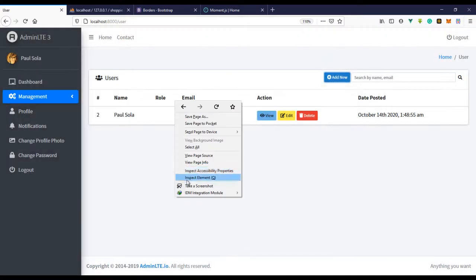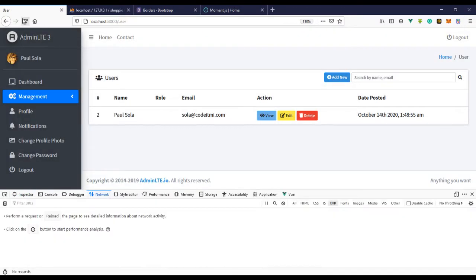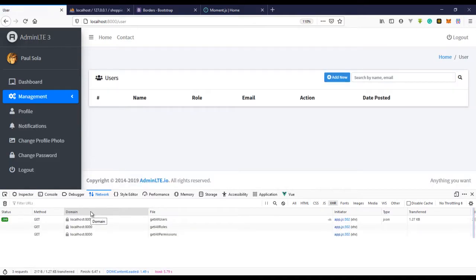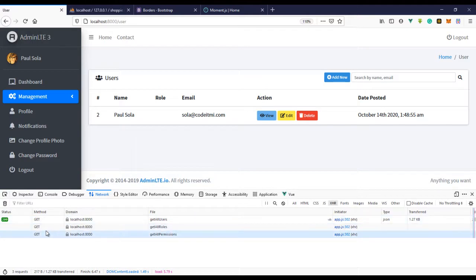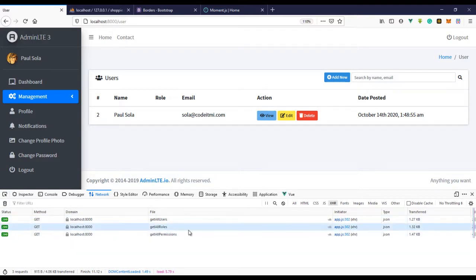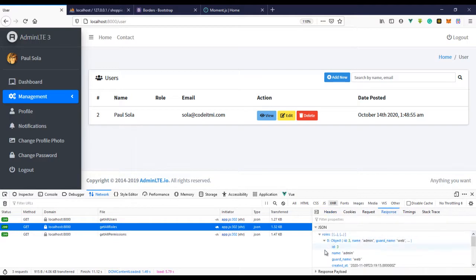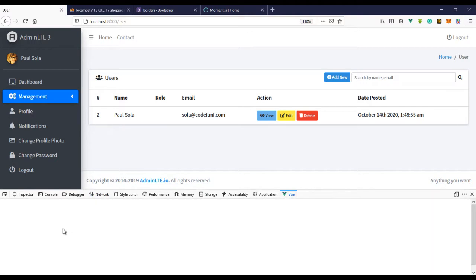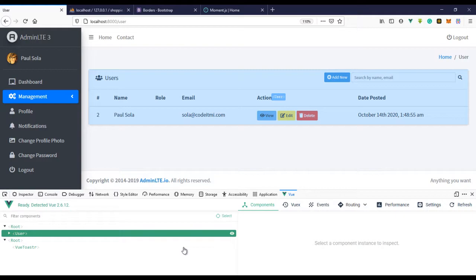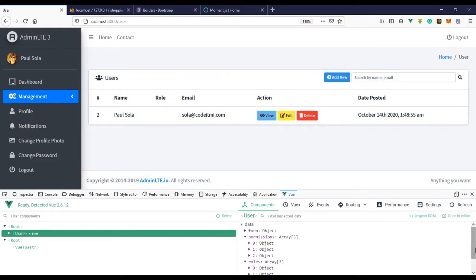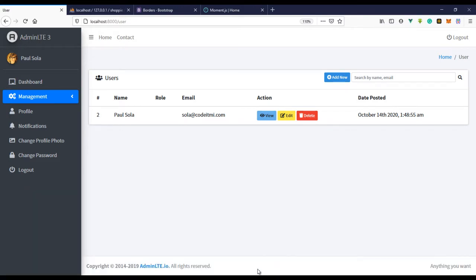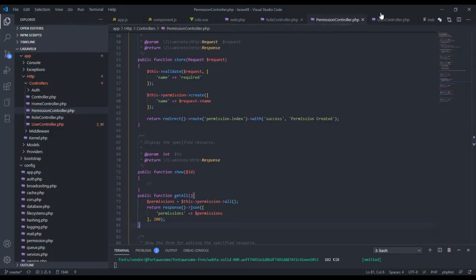Let's keep an eye on the network tab and refresh the page. We get the roles and the permissions. Let's check the variables — we have the objects and arrays in the variables, which is exactly what we wanted.